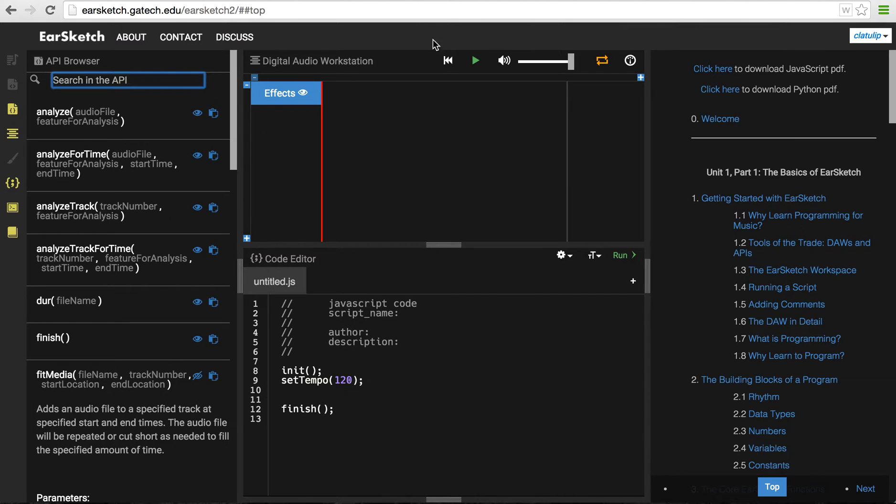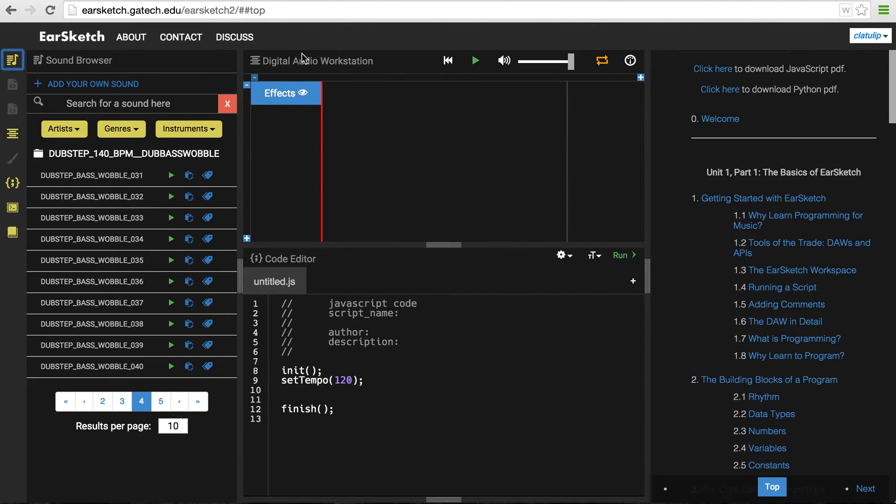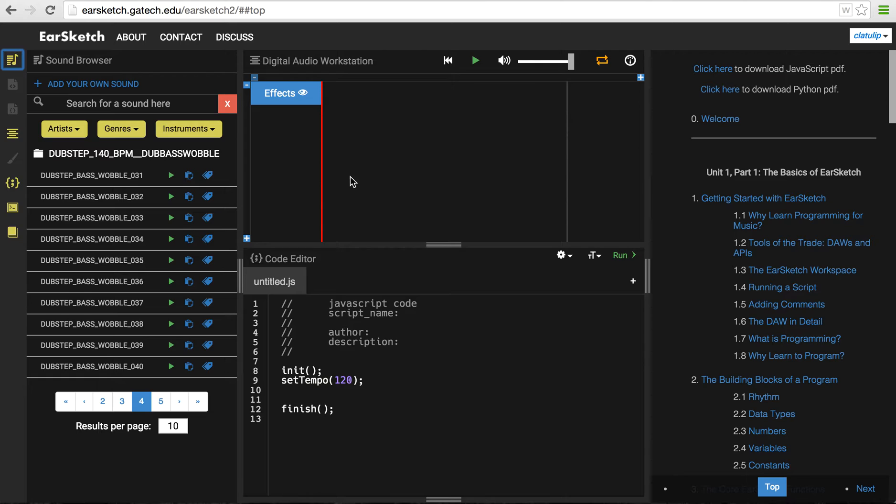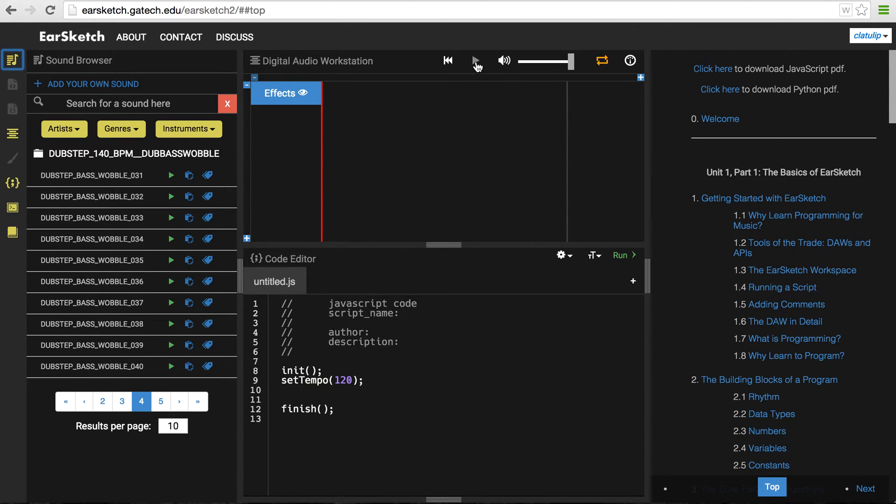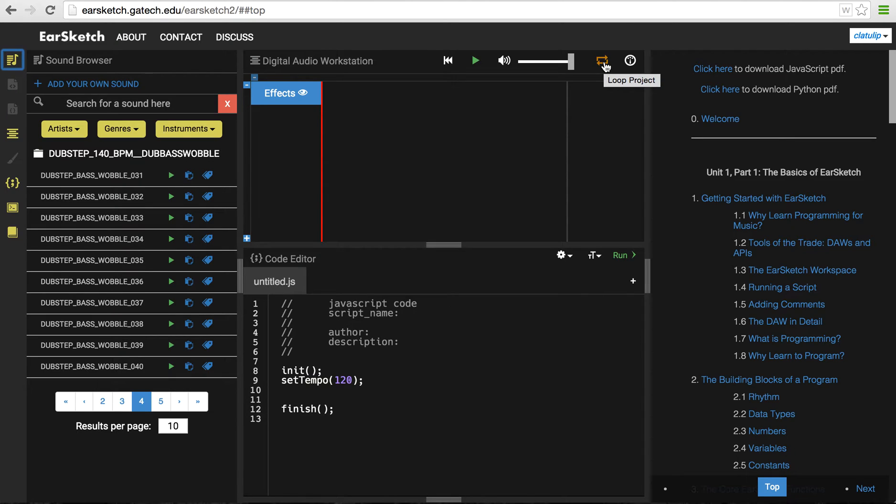So over here in the left-hand side, we have the digital audio, or sorry, in the center top, we have the digital audio workstation. Right now this is empty. But once you start creating music, the various tracks of your song will appear here stacked in this window. And there's media control buttons at the top, so I can play the song. This orange loop here is set, so right now if I have some tracks in here, it would loop through them. And there's a volume control and so on.